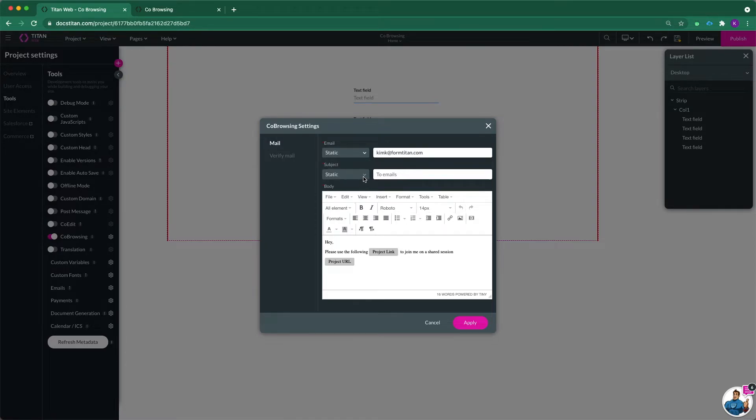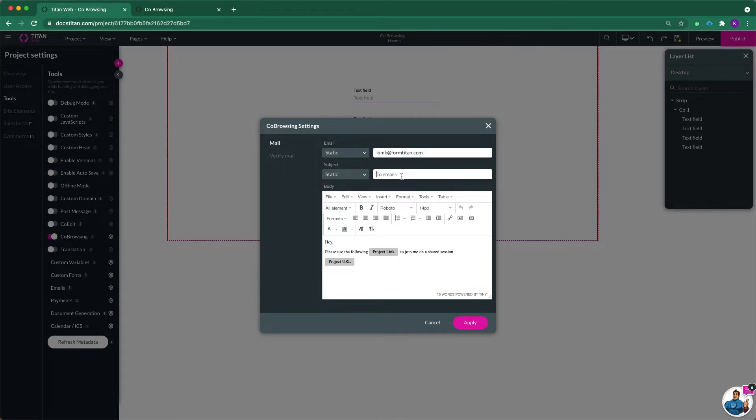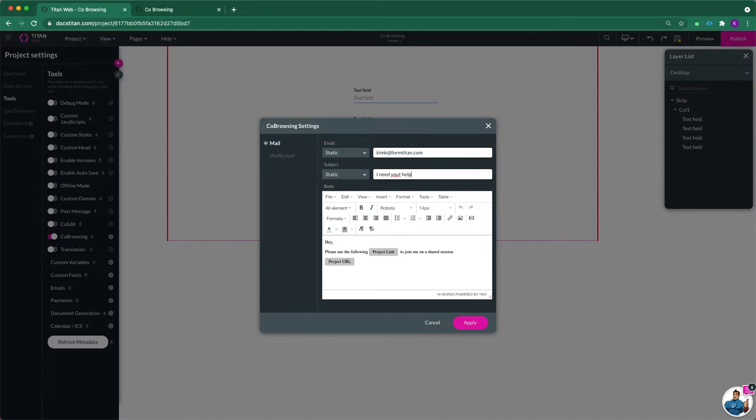And the same for the subject, you can choose a static subject or a field from Salesforce to do that. So I'm just going to choose a static message. I need your help.